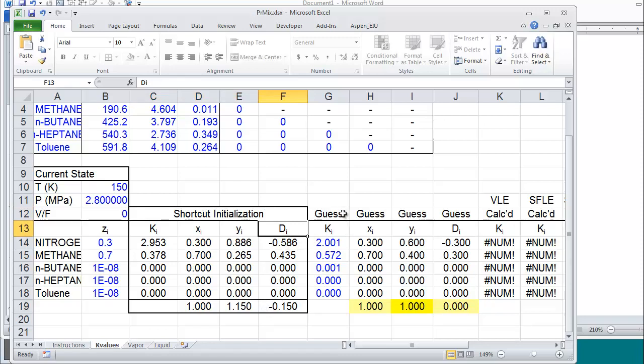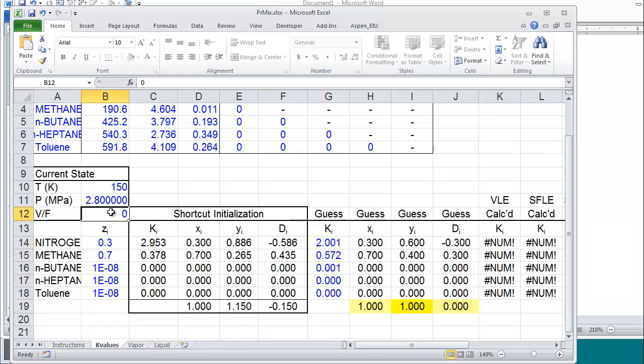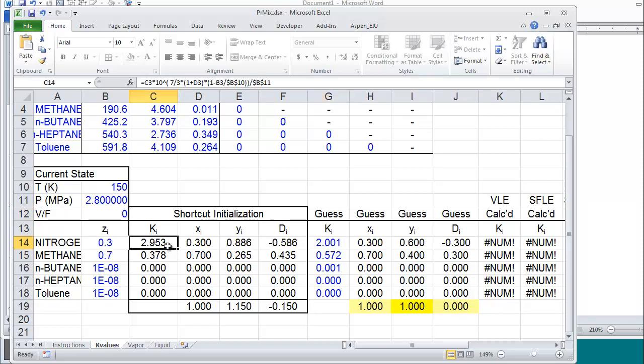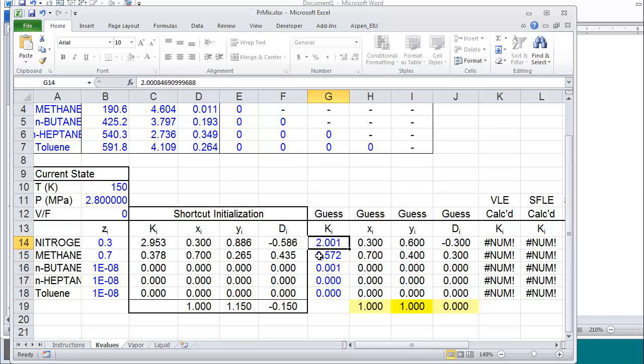Then we have an area over here. This column will be used to relate x and y to each other using the flash equations. The x and y's will be related according to V over F using this k-ratio. The idea will be normally we would use the shortcut initialization to get a first guess, and then we copy these values and paste these values over here. With these revised values we can use the flash equations to generate x and y and relate them to each other using this k according to what V over F is set.